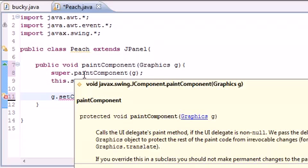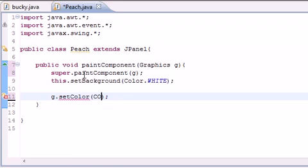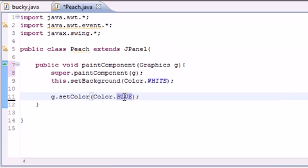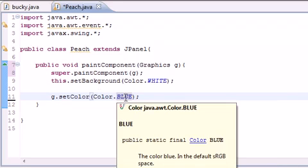Now let's go ahead and set our color to Color.BLUE, and make sure BLUE is in all caps - that means constant in Java.